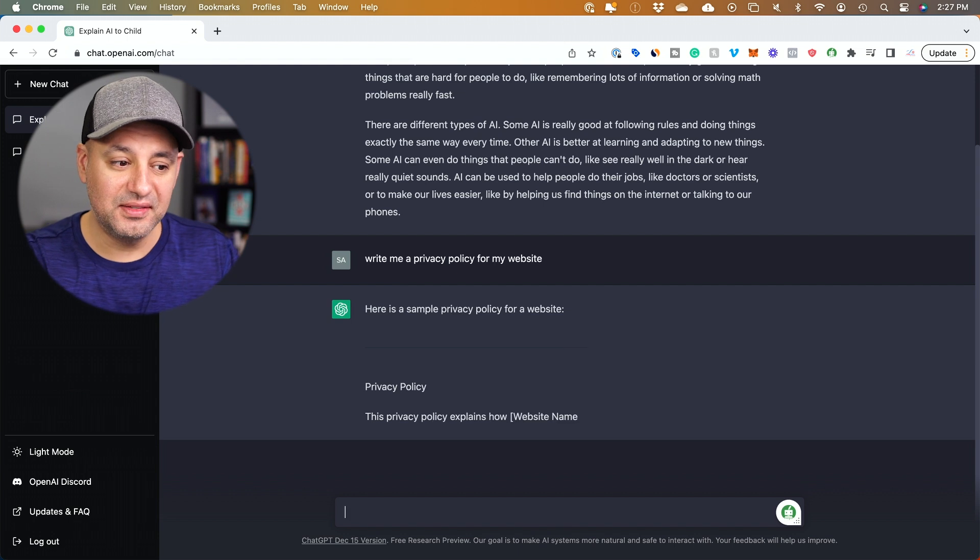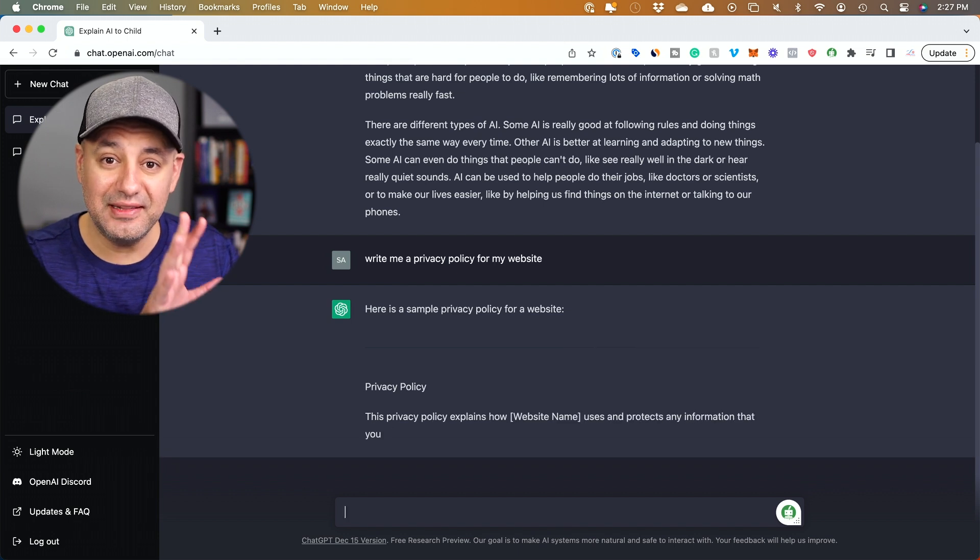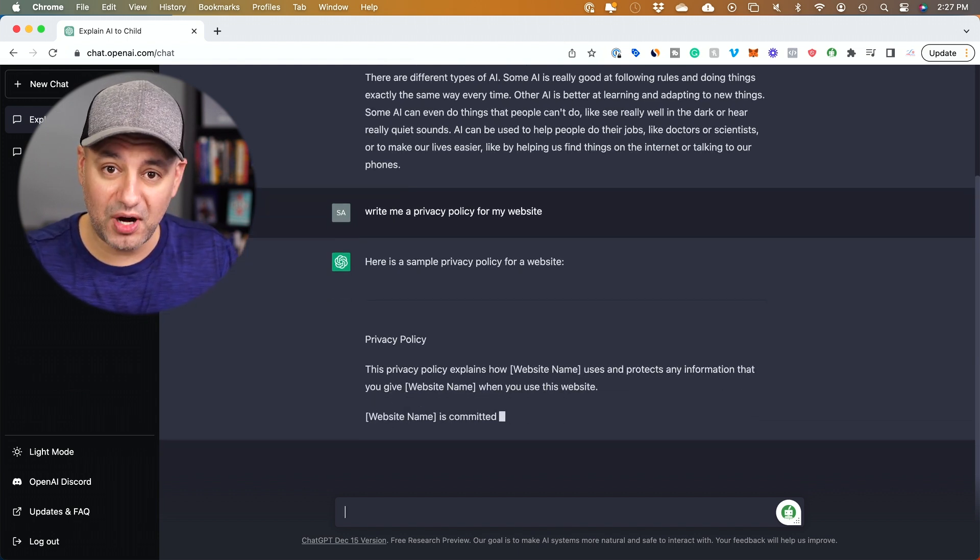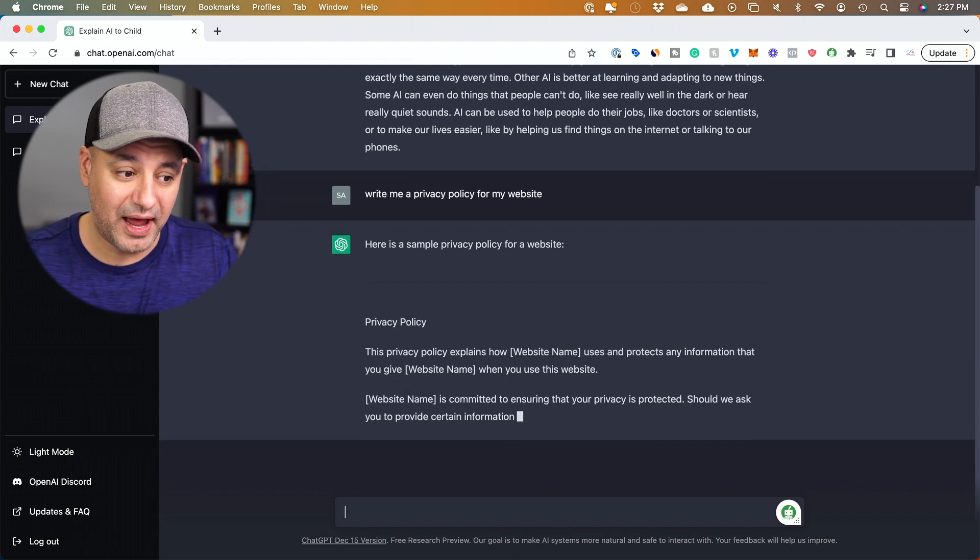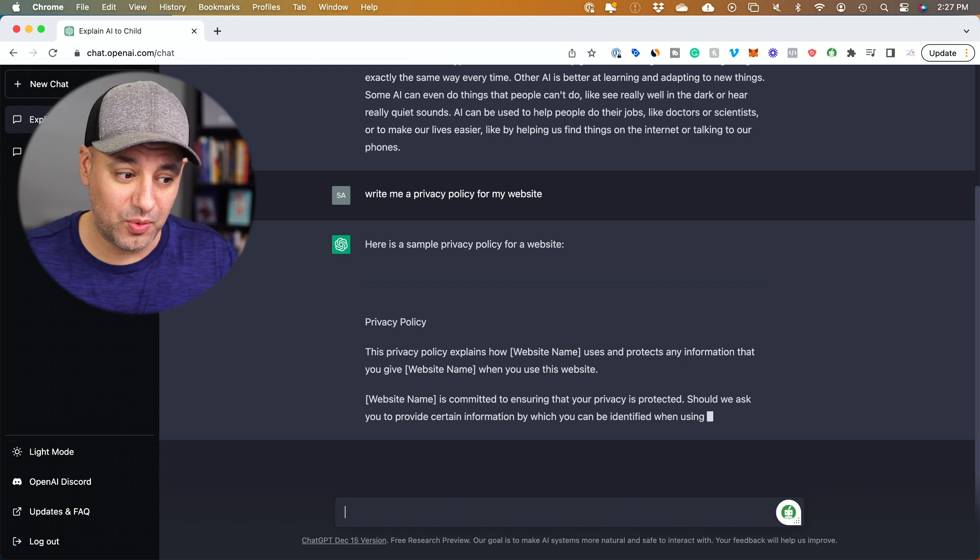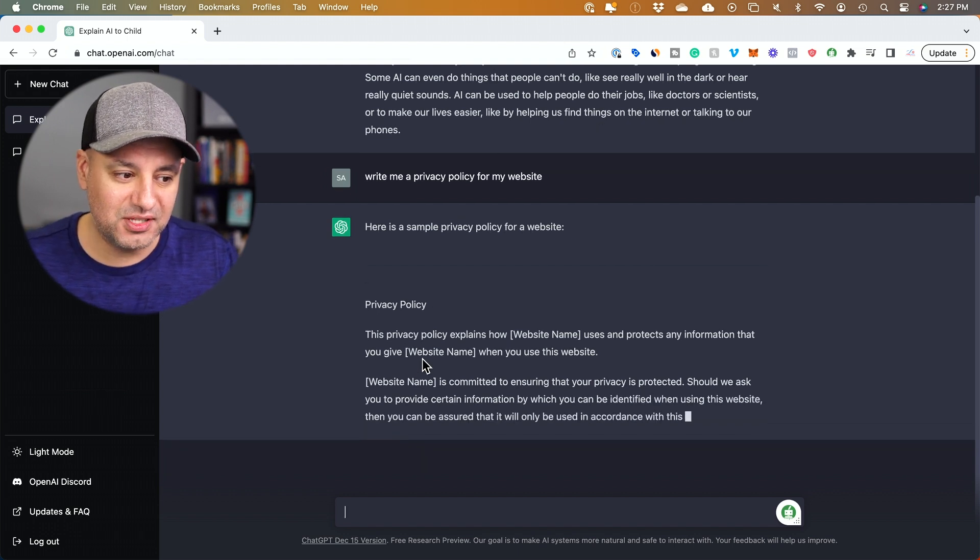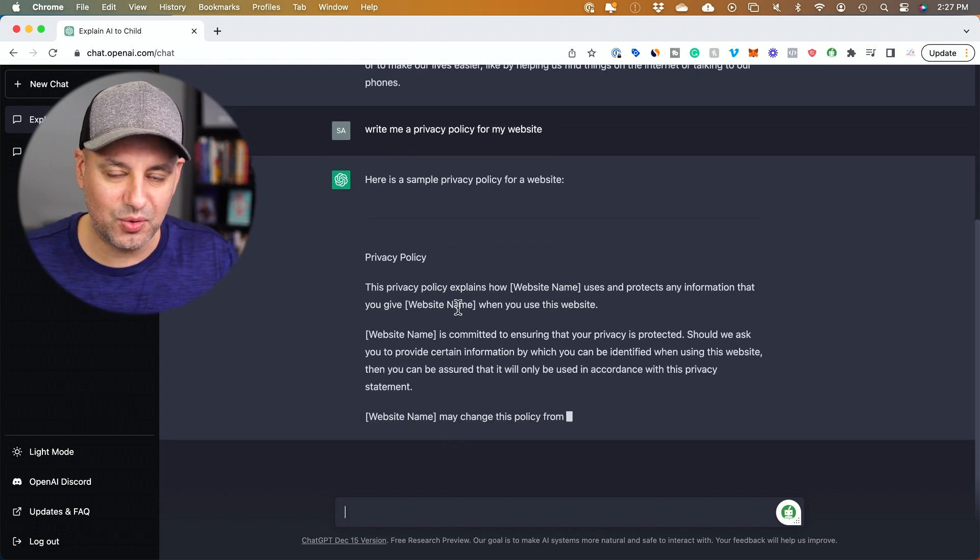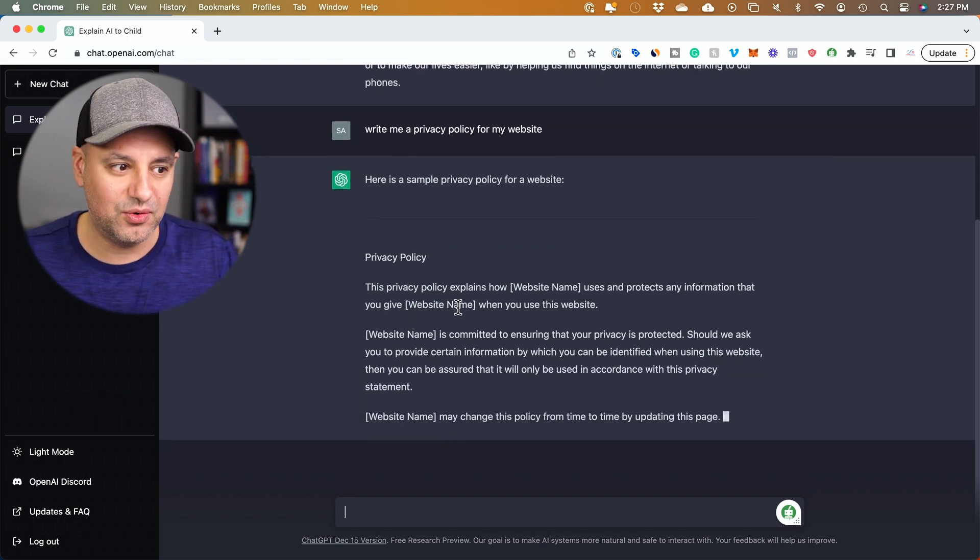Look at this. This is going to put it in the exact format of a privacy policy that you typically would have if you own a website, and you just have to fill in the blanks here. It doesn't know your website name.